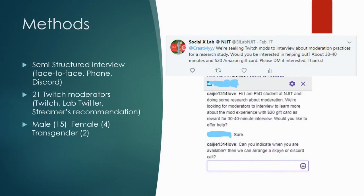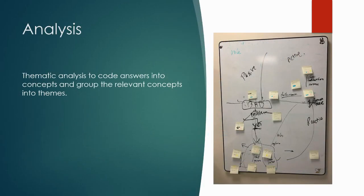We recruited 21 moderators from Twitch in three waves and conducted semi-structured interviews. Among the moderators, 15 are male, 4 are female, and 2 are transgender. We used semantic analysis to code answers into concepts and grouped relevant concepts into themes. Then we discussed the themes and mapped them out on a webboard.